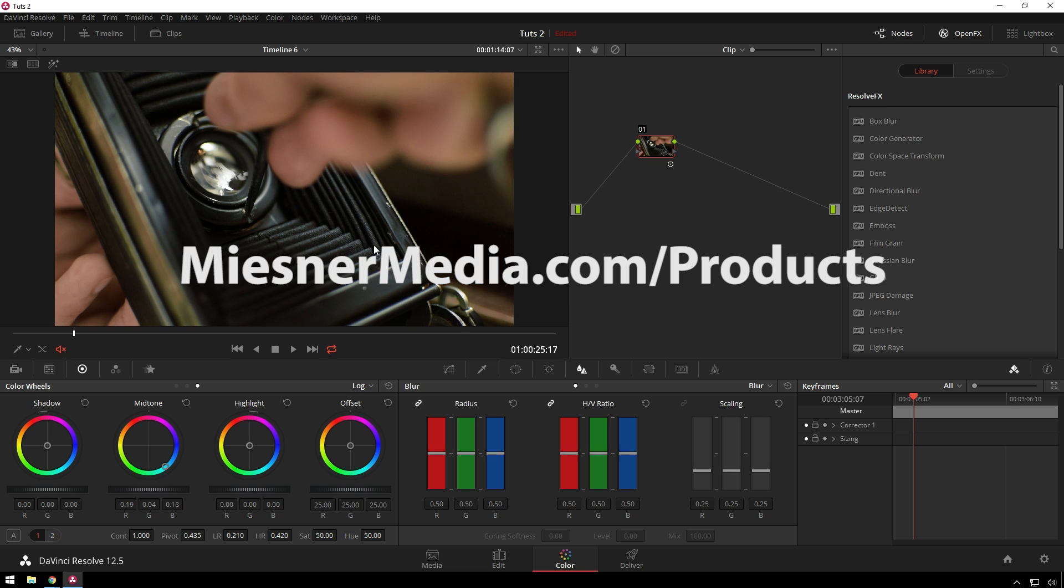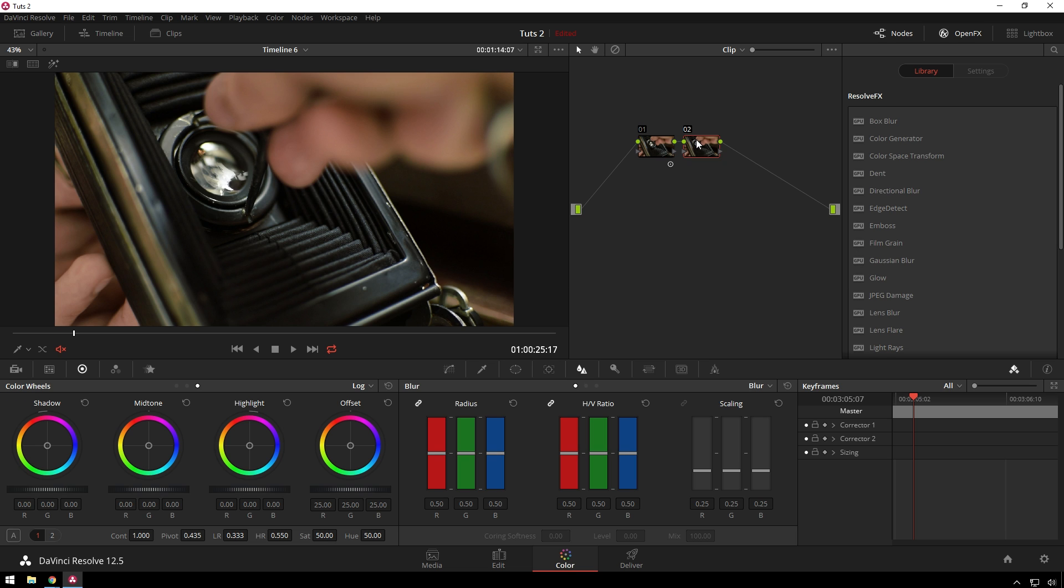Check out miesnermedia.com/products. We have all sorts of good stuff: we got LUTs, we got power grades, we got light leaks, we got lens flare stuff. There's even some free stuff in there.